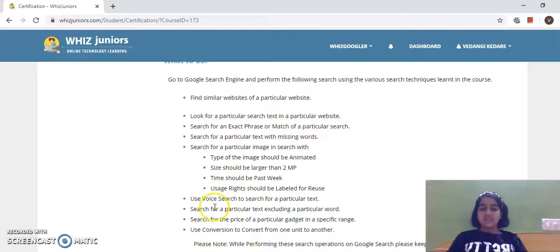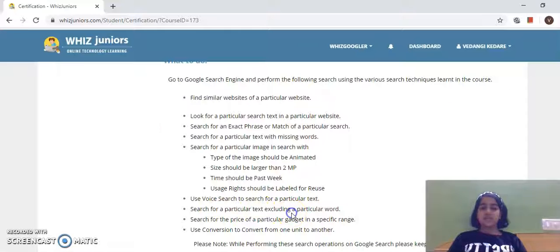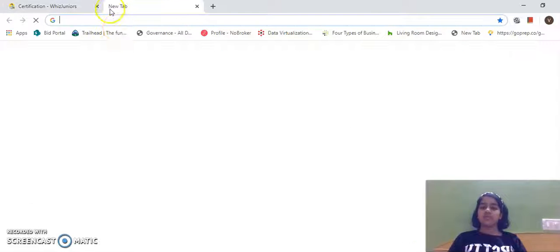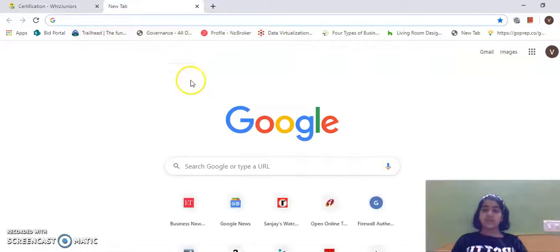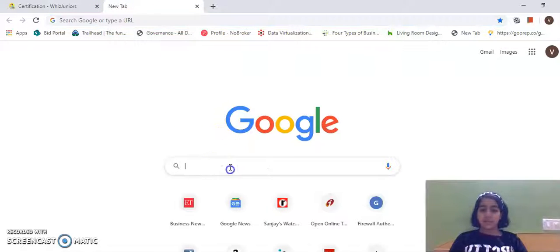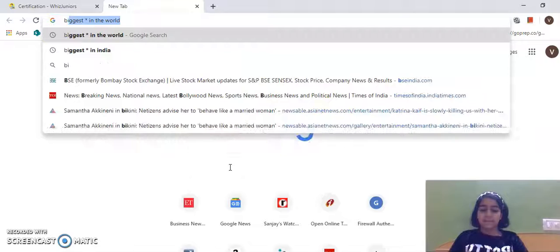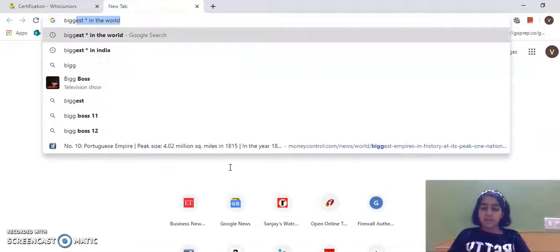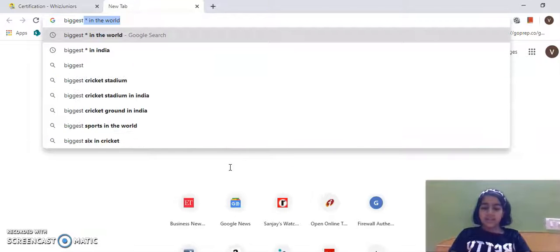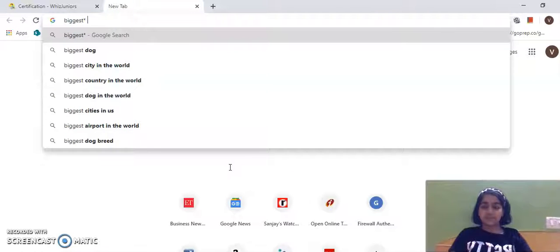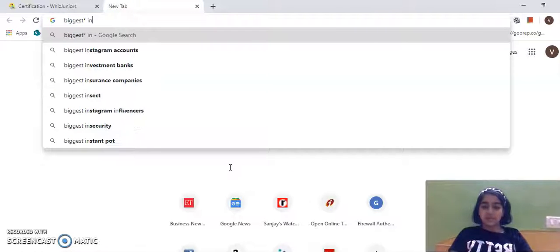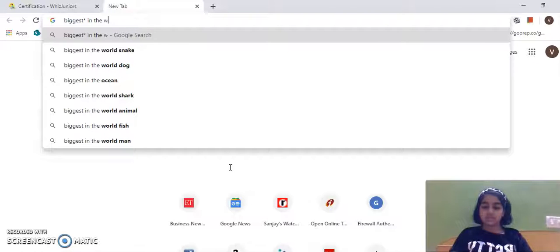Next, I have to search for a particular text with a missing word. I'll type a phrase and put an asterisk in place of the missing word in the world.